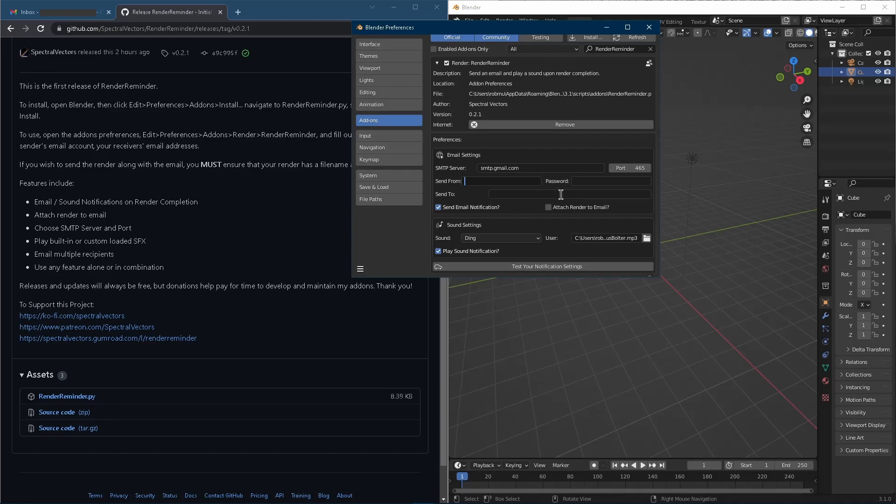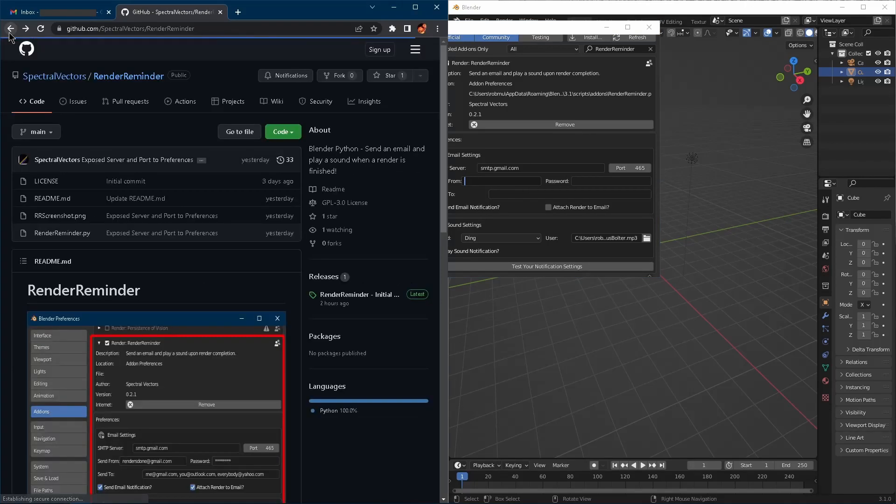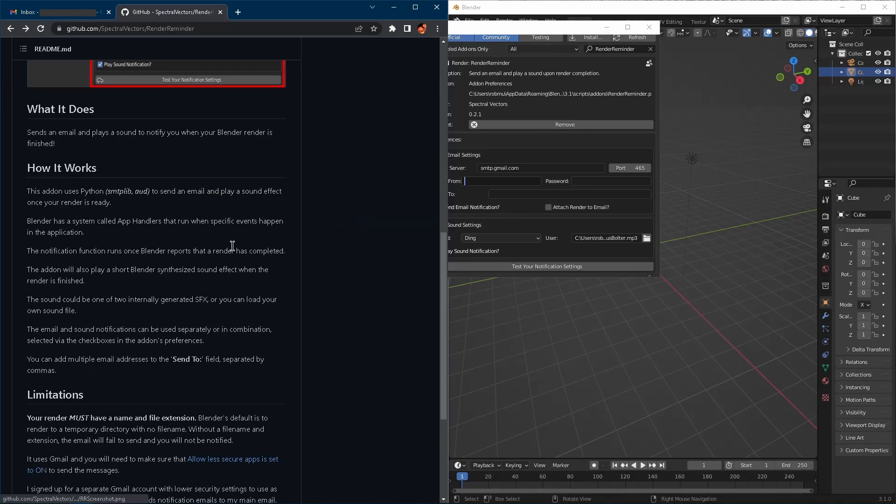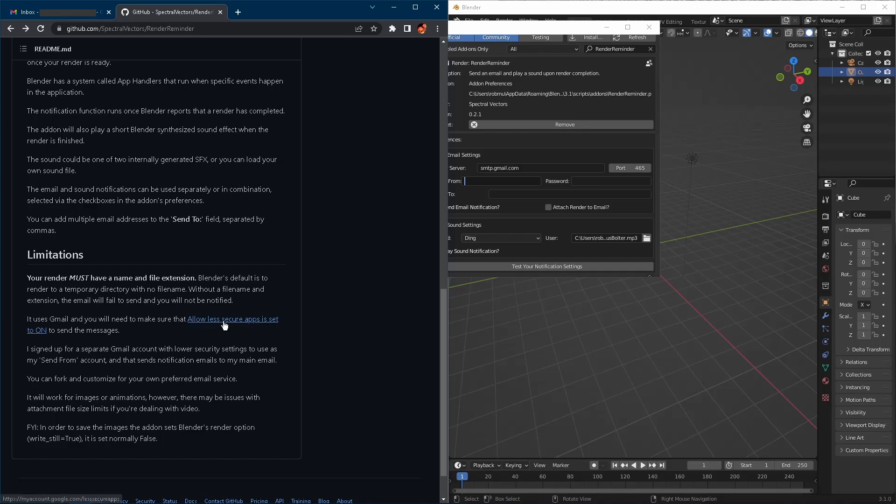And there is a little bit of a catch. So what I did was I signed up for an extra Gmail account, a dummy account just to send me renders, because what you need to do is you need to have allow less secure apps on. And if you try to set that on, first of all, this setting is really hard to find. I can only find it by clicking this link. I wasn't able to just navigate to it going through my settings.